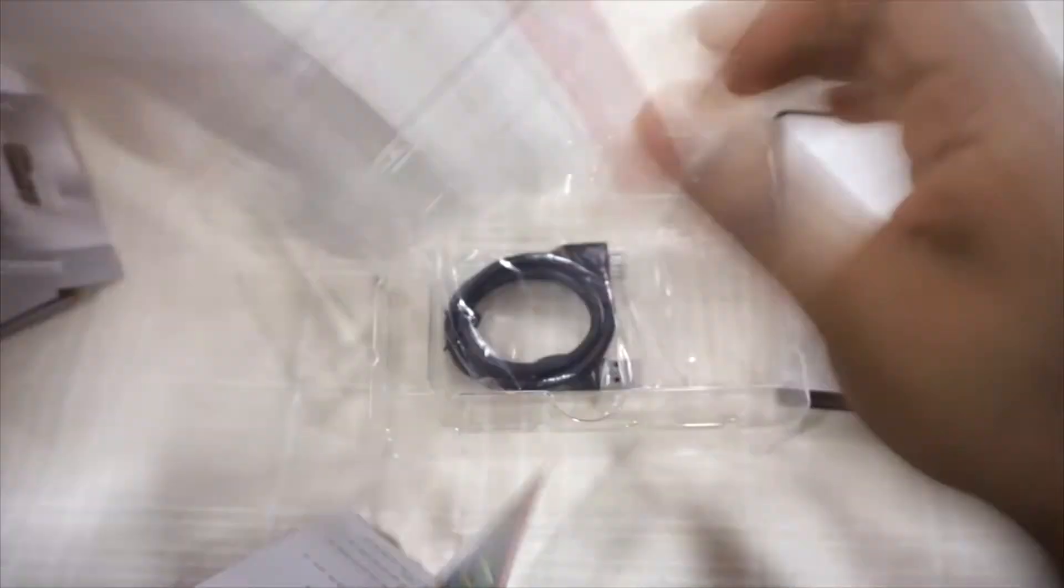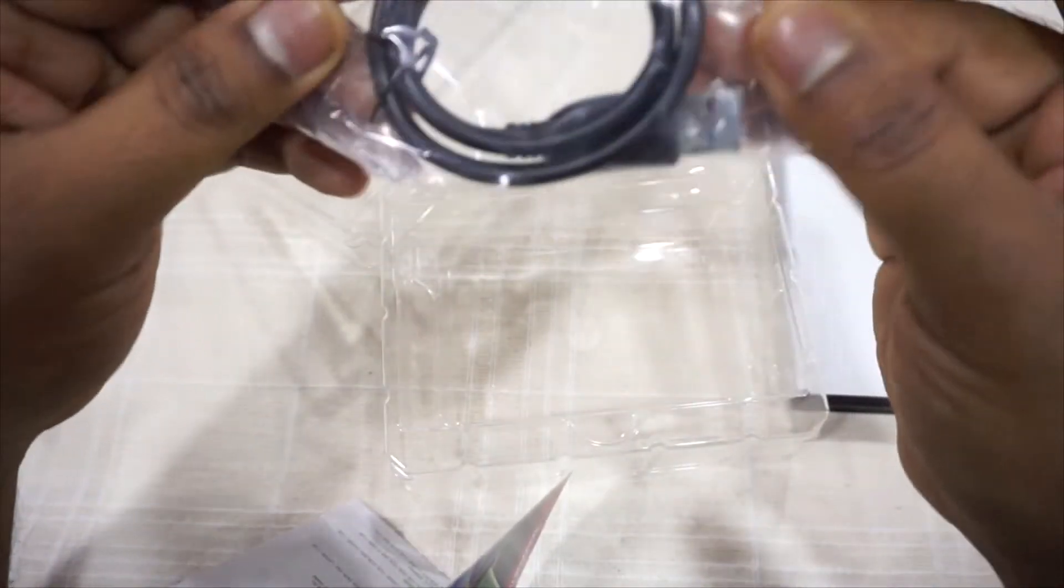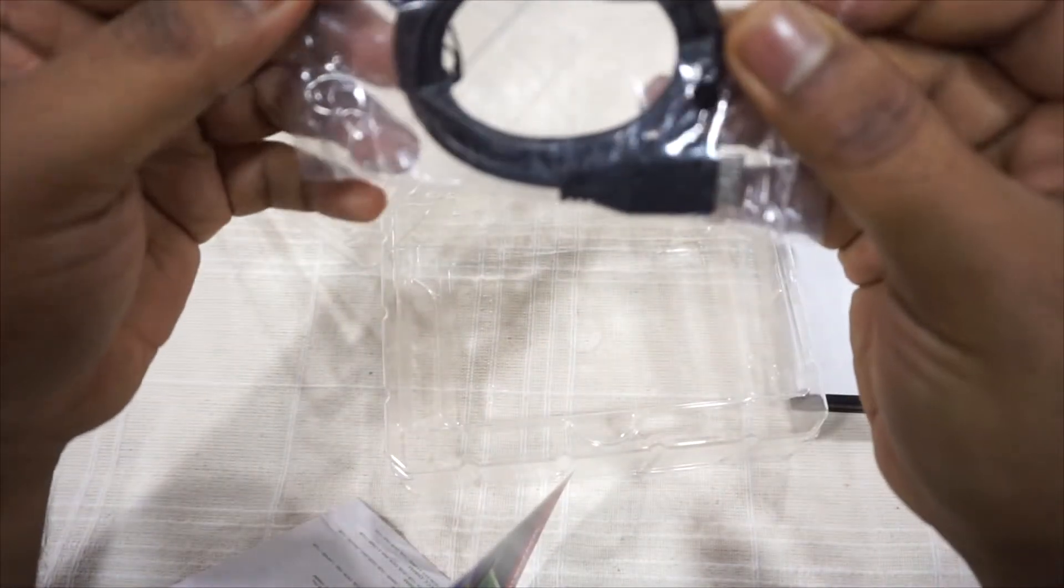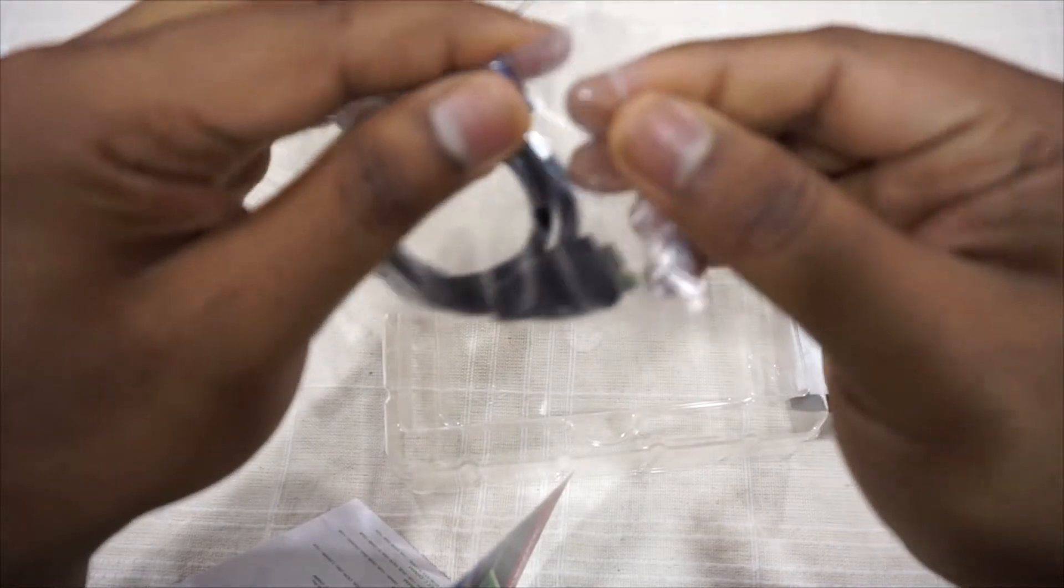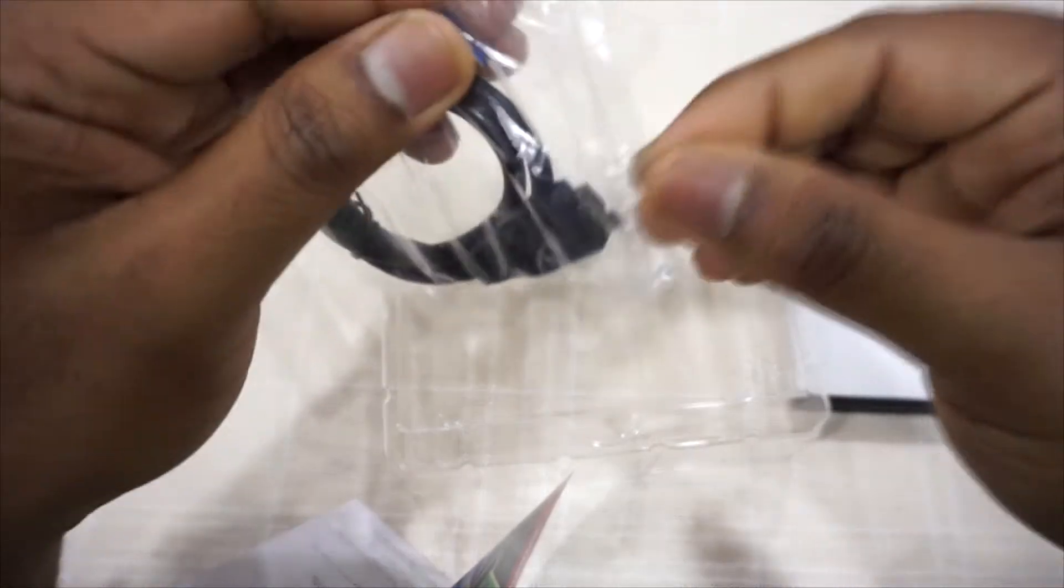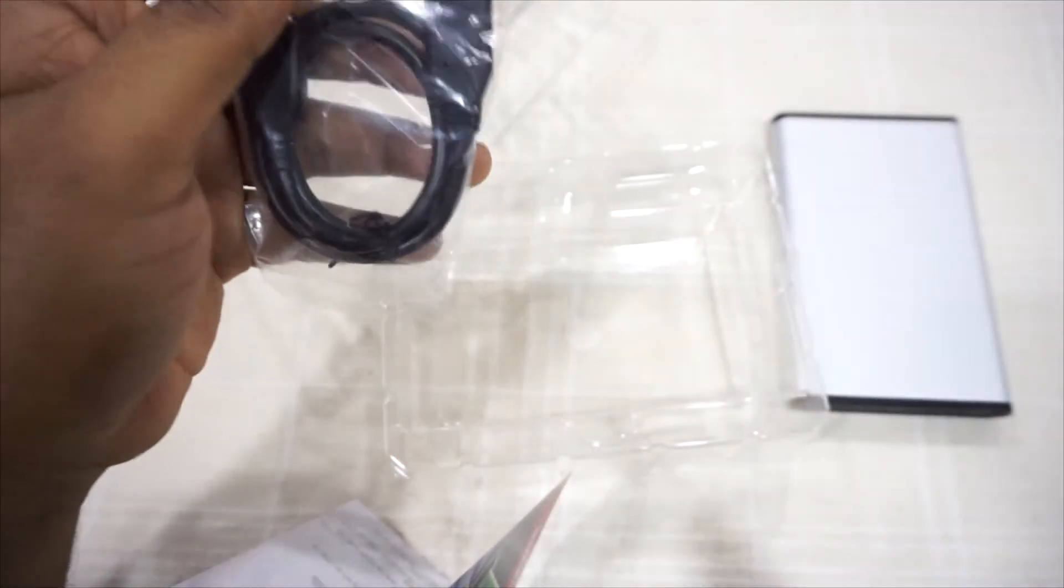Right now in front of us is a USB 3.0, a high-speed USB cable provided along with the casing. Let's check what is inside.